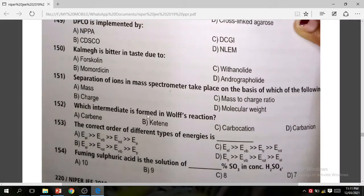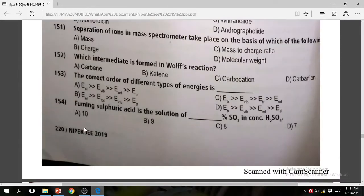Question 152: Which intermediate is permissible in a reaction? The correct answer is B — ketene. Question 153: What is the correct order of different types of energies? The correct option is A.